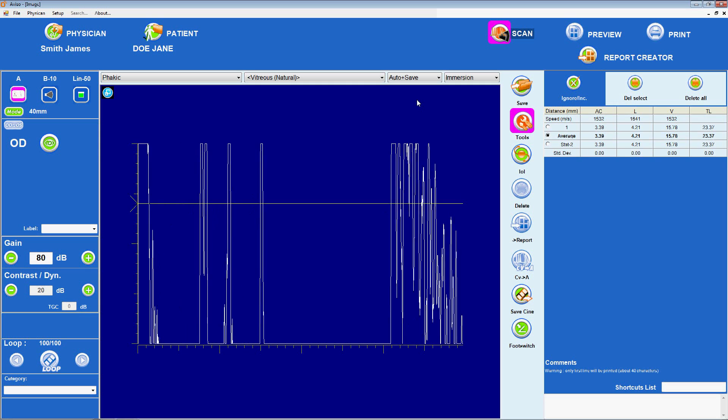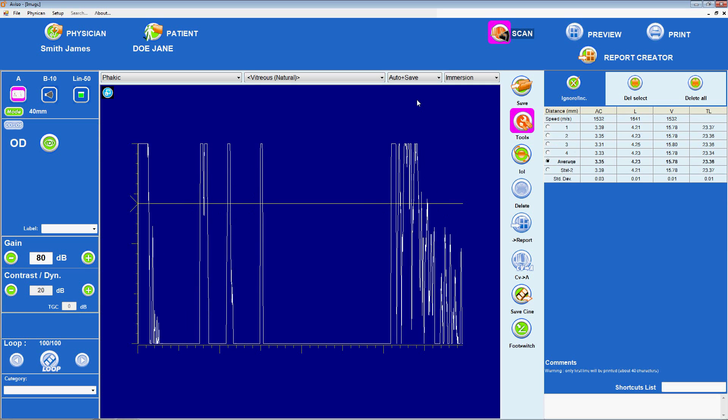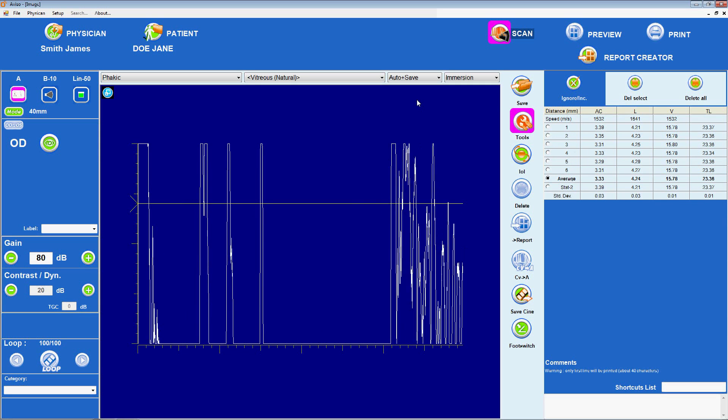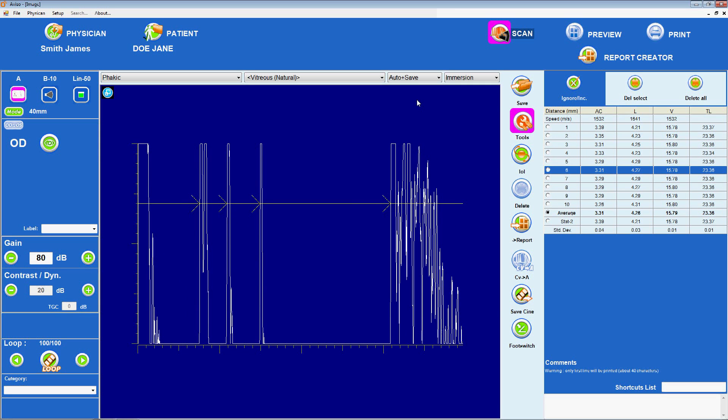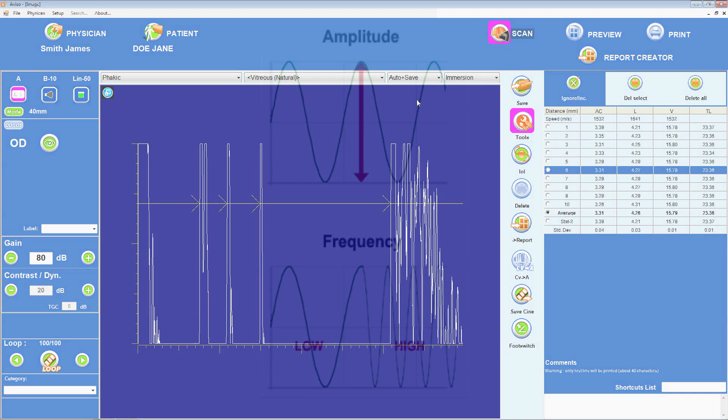The A in A-scan stands for amplitude. When looking at an A-scan image, the amplitude of reflected sound is represented by the height of the spikes.